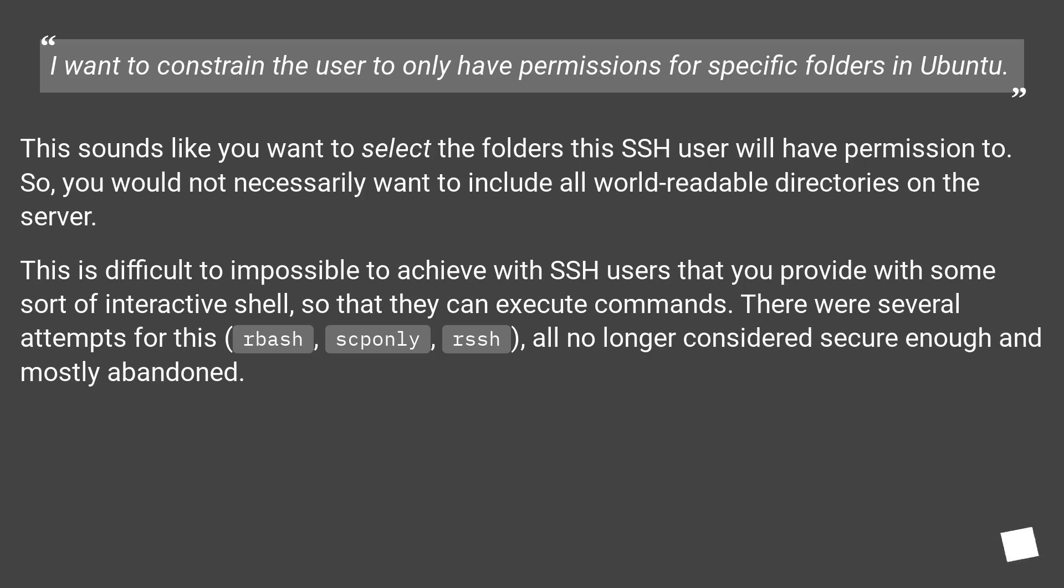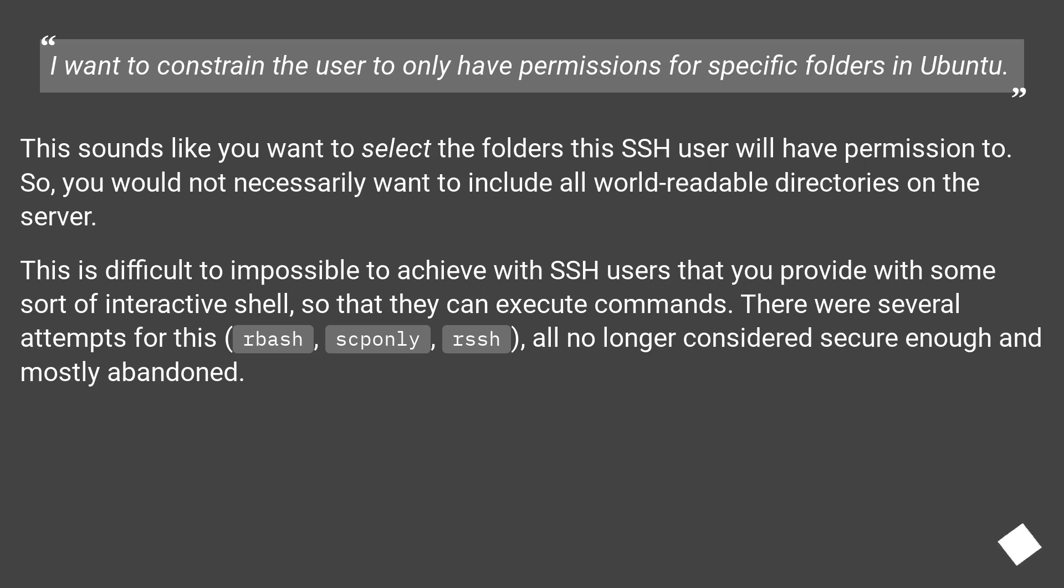This is difficult to impossible to achieve with SSH users that you provide with some sort of interactive shell so that they can execute commands. There were several attempts for this: bash, scponly, rssh—all no longer considered secure enough and mostly abandoned.